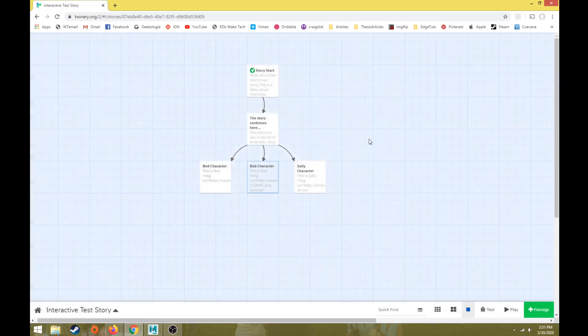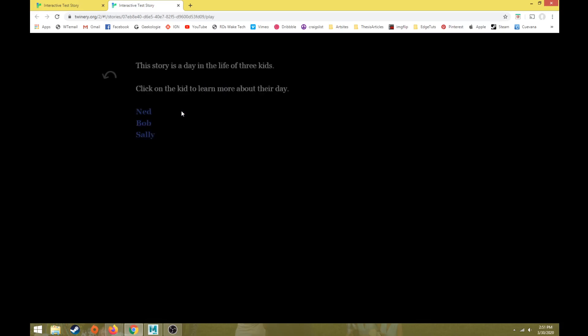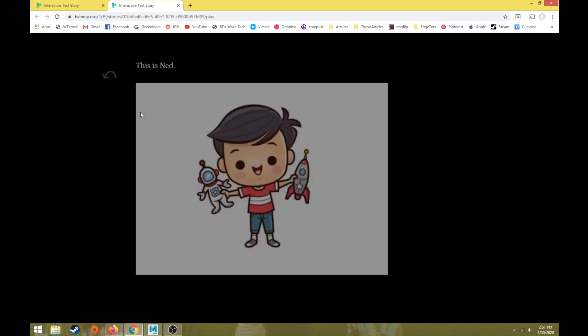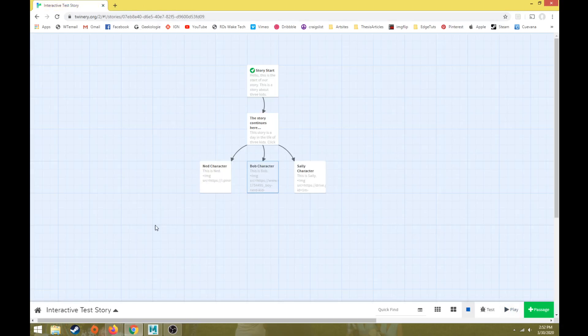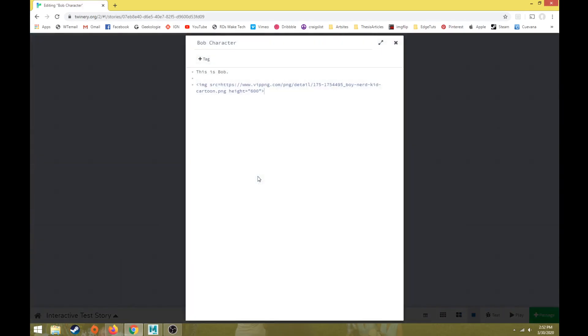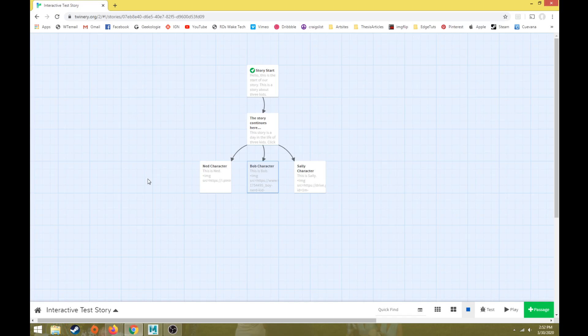So something else we can do is create a background image for our entire Twine. So basically every page right now has a black background. We can change that so every page has the same image background. And in another video we'll come back and talk about how to make adjustments to each individual page using taglines. So some of the basic code to make things interactive can be done within each passage.